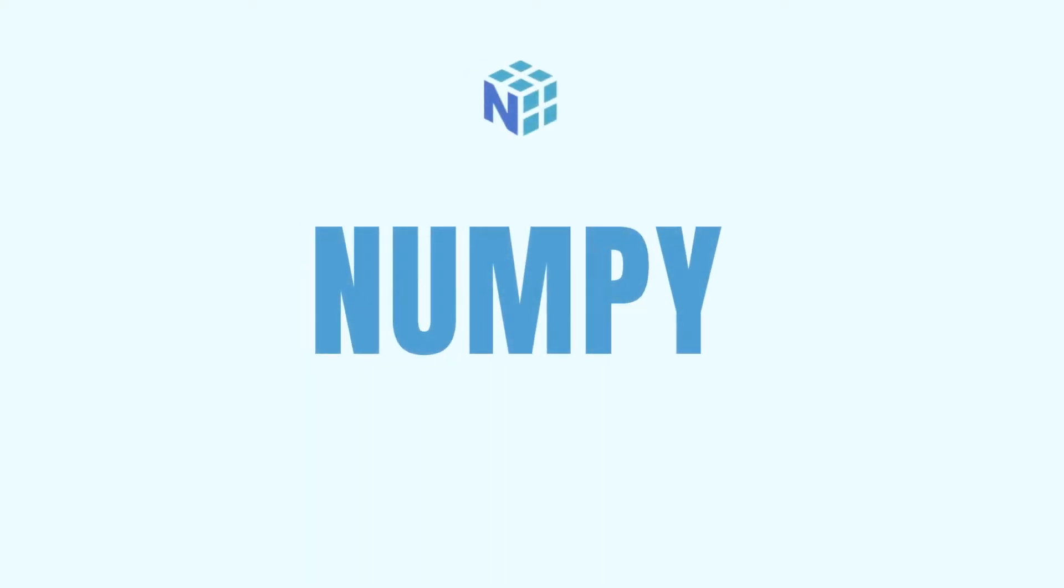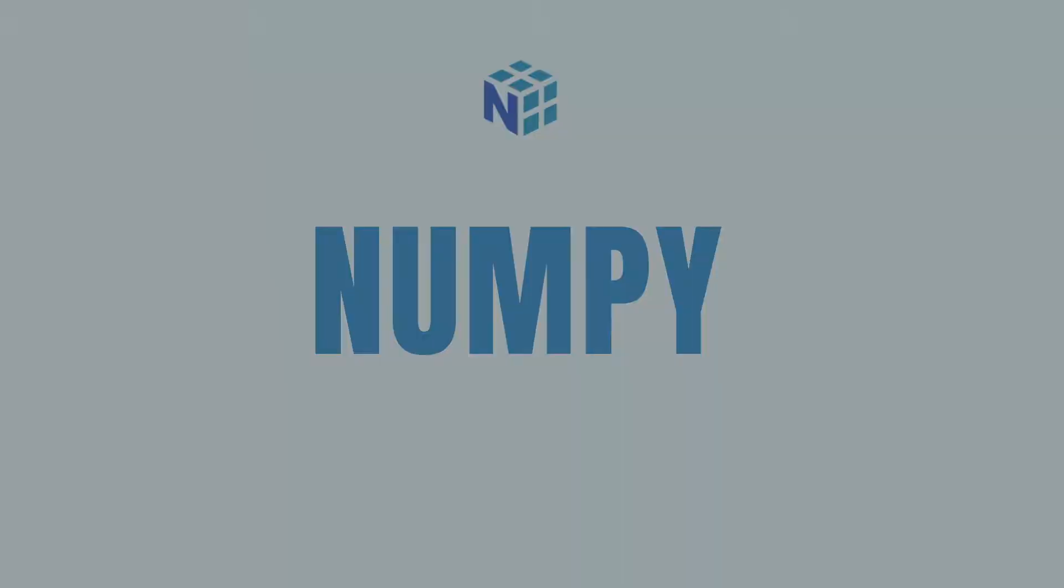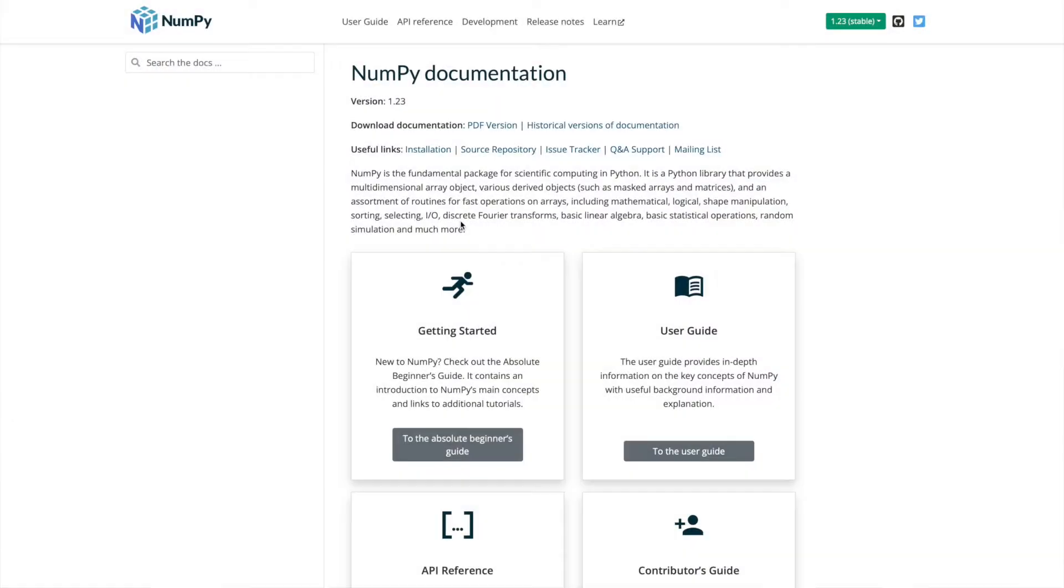So let's get started with NumPy. NumPy describes itself as a fundamental package for scientific computing in Python, but it's kind of most famous or most used for doing matrix calculations, working with arrays. I'm not going to go into the details of all of that, but that's kind of what it's most used for.